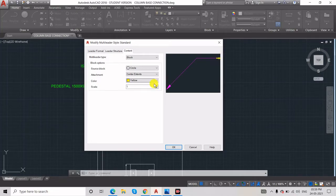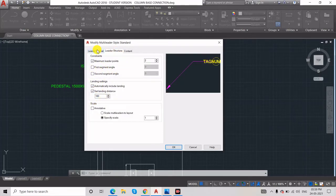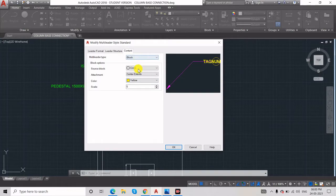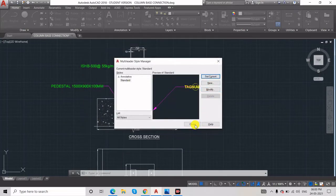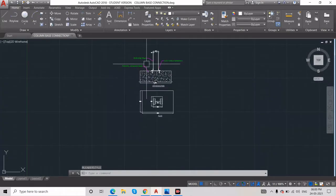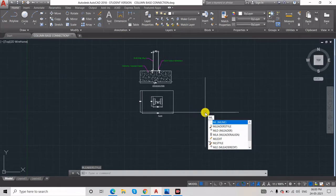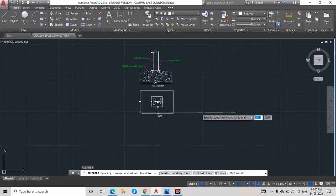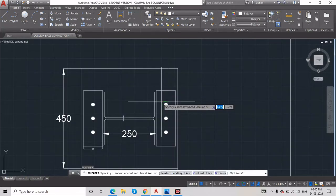You also need to set the scale — it's very small in the preview. I'll set it to 5. You can make changes here as well, but the multi-text content was already changed to block, so no need to change that again. Click OK, Set Current, Close.